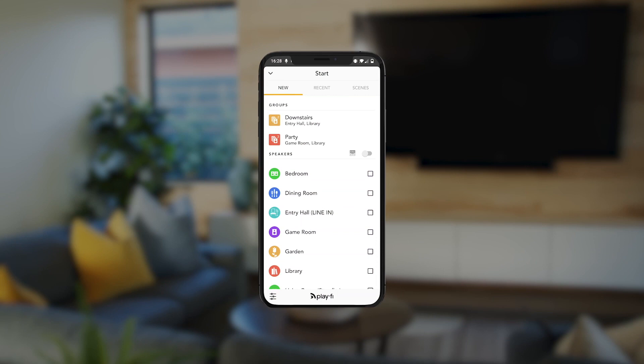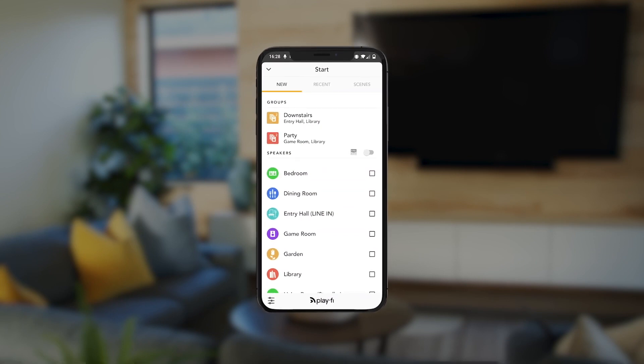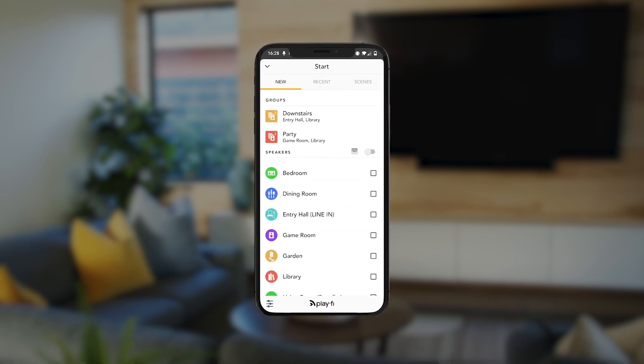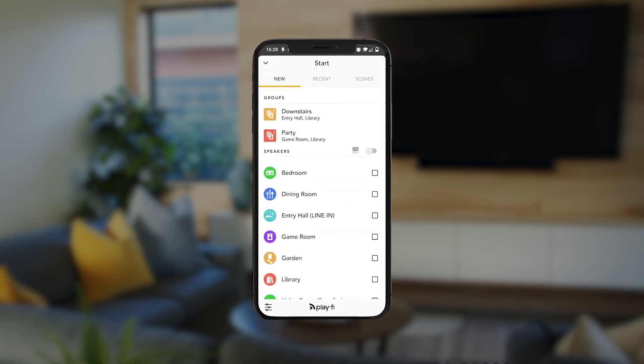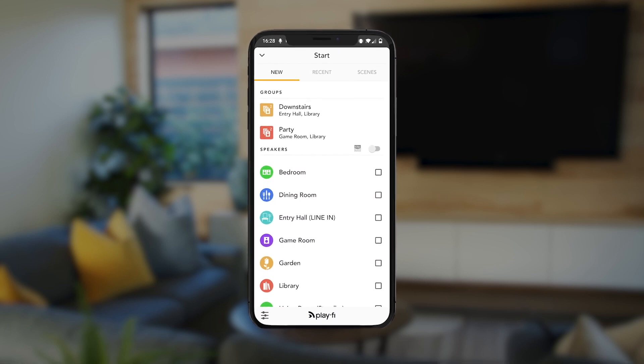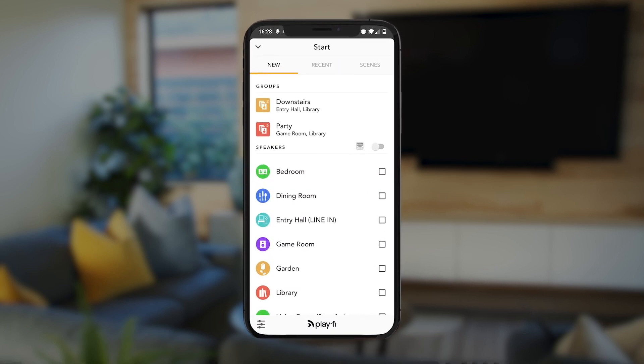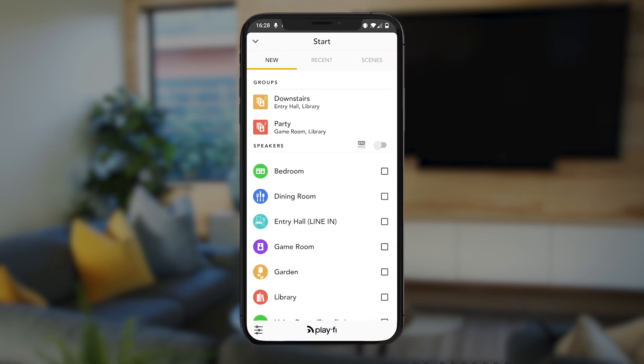Let's say you need to keep the noise level down, but you still want to continue enjoying whatever it is you've got on the TV. Not a problem with the Play-Fi headphones application for DTS Play-Fi and compatible DTS Play-Fi products.